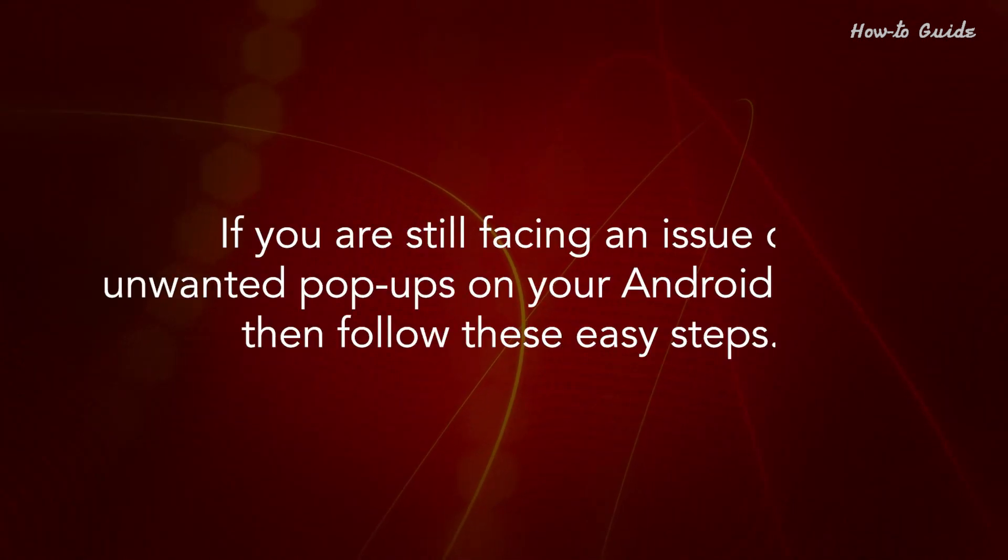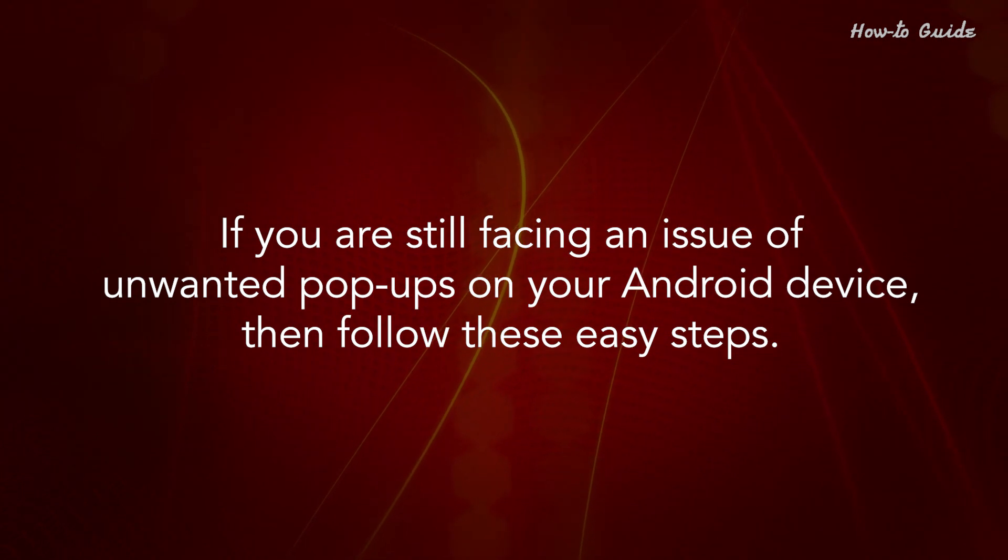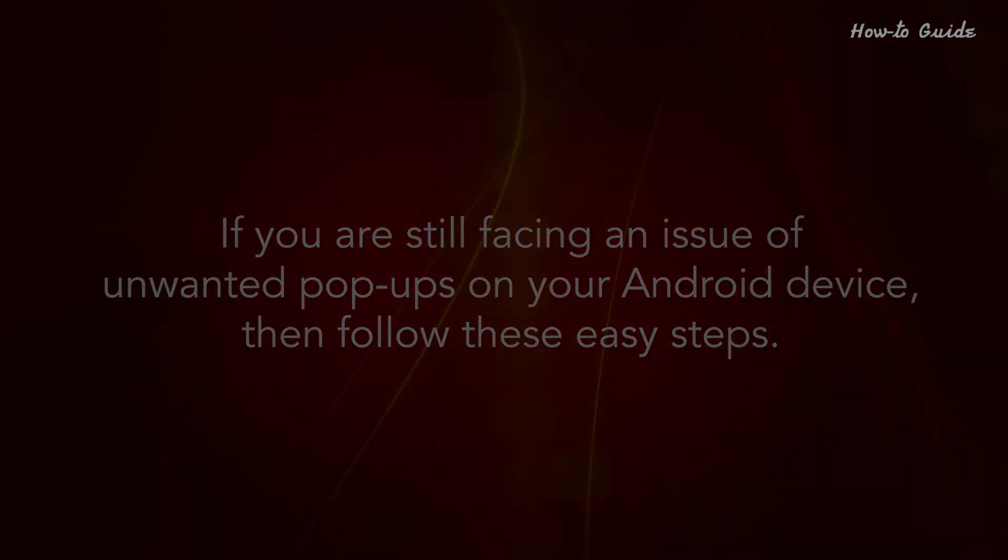If you are still facing an issue of unwanted pop-ups on your Android device, then follow these easy steps.